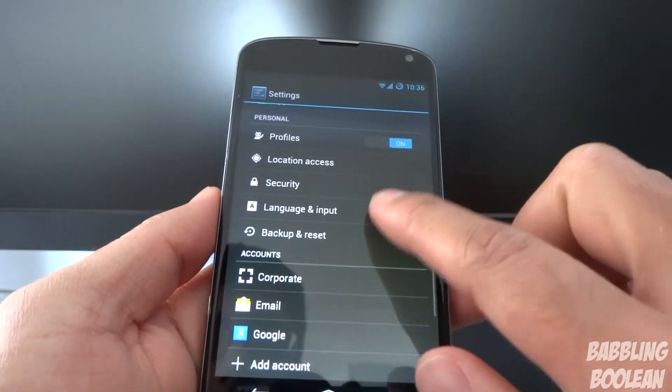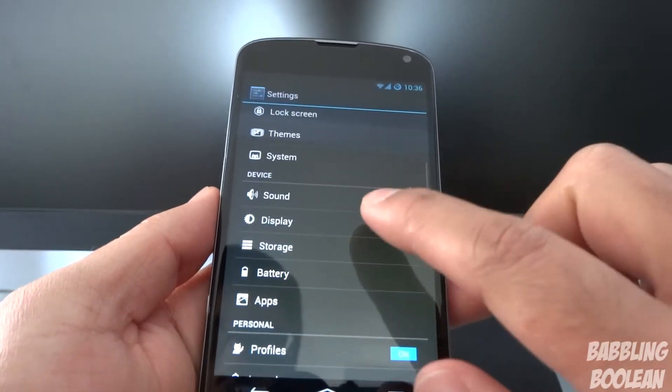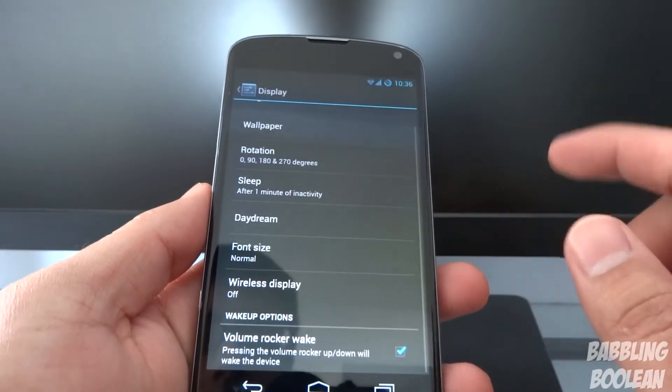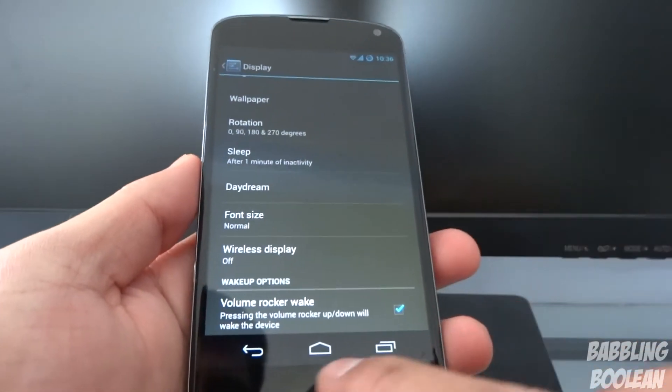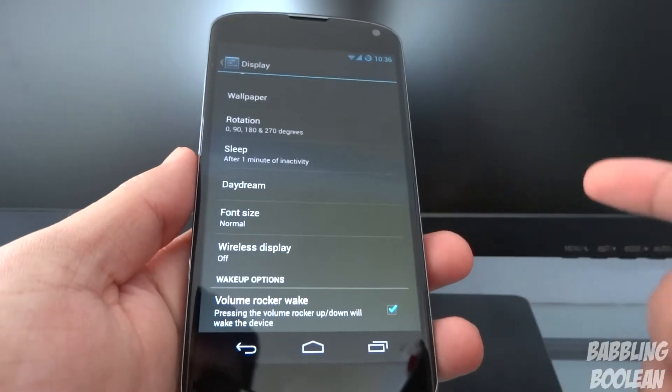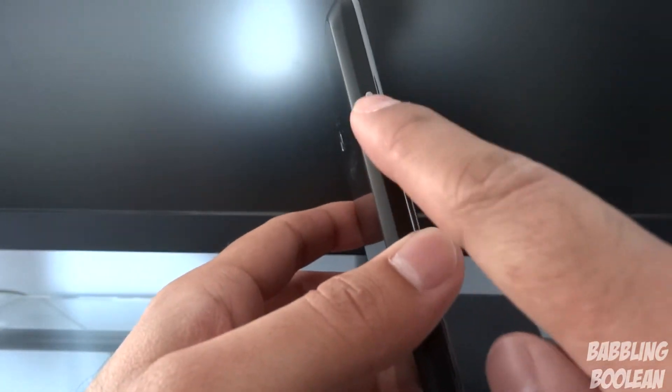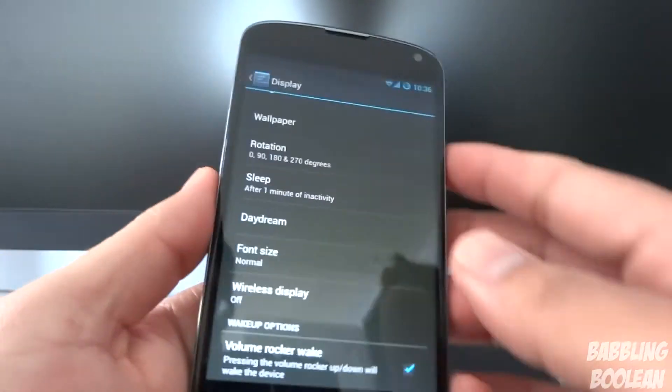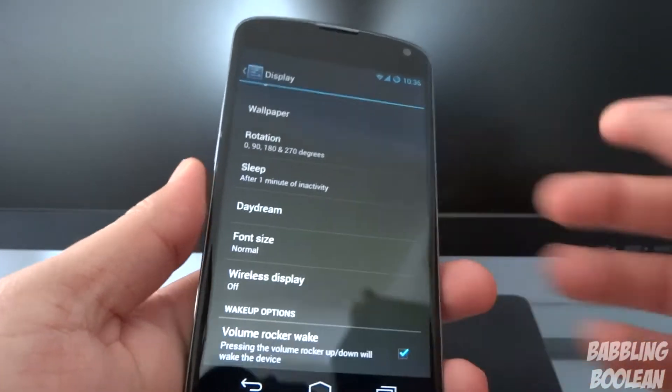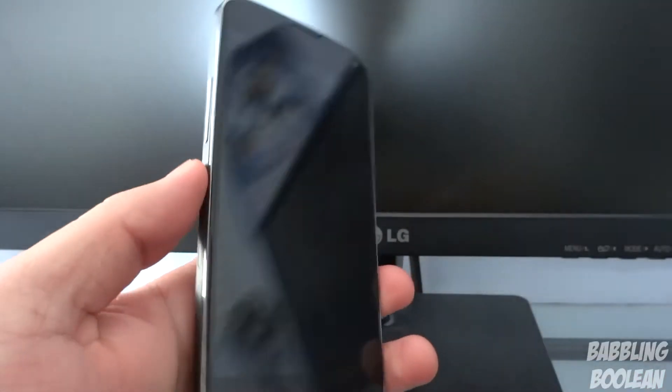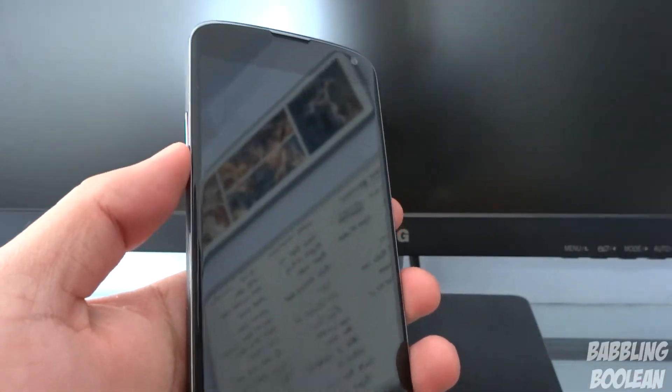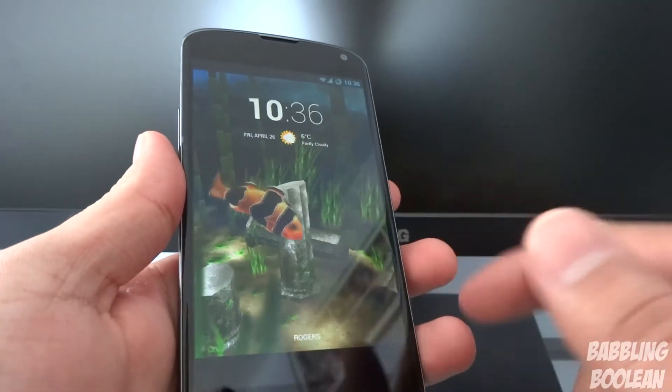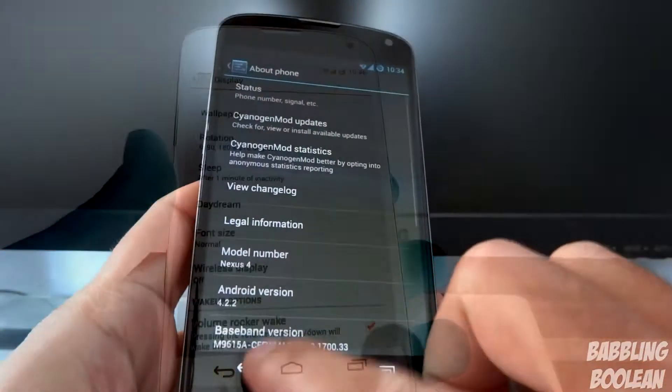You can change volume rocker to wake up the phone. So basically you can have it so that tapping your volume buttons will turn the screen on. So if it's off, let me demonstrate my power button's here, right? If I tap a volume button, the screen turns on.